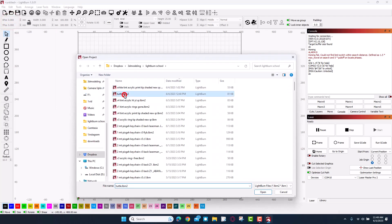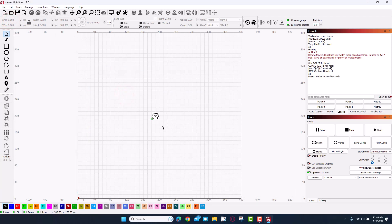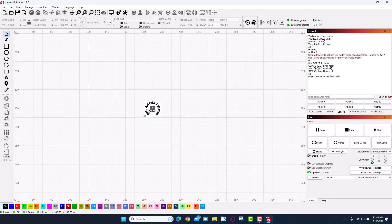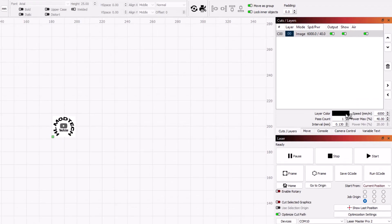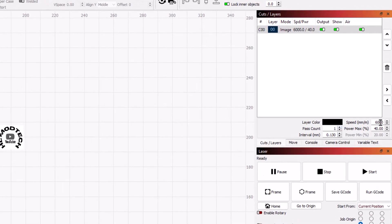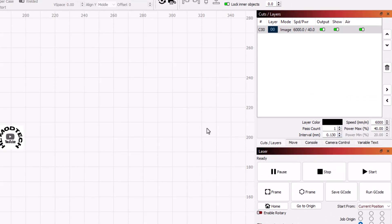I called it turtle. I zoomed in and I made this less than two centimeters across. I measured my turtle and that's what it fit, this way I was sure it would land on the turtle the way I wanted. If we go to cuts and layers you can see it as an image. I am using 6000 for my speed, 40% for the power, one pass, and I did an interval of 0.13 millimeters.